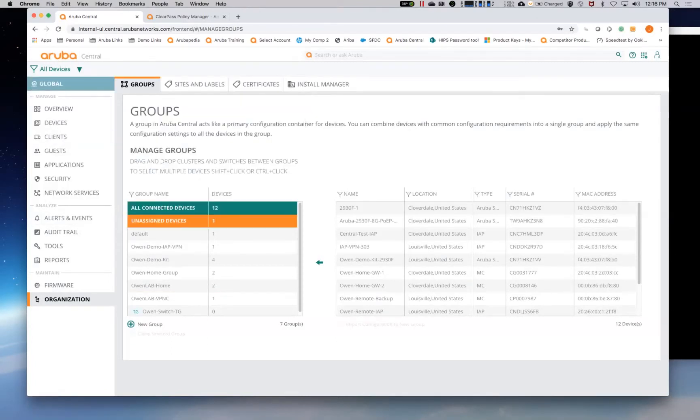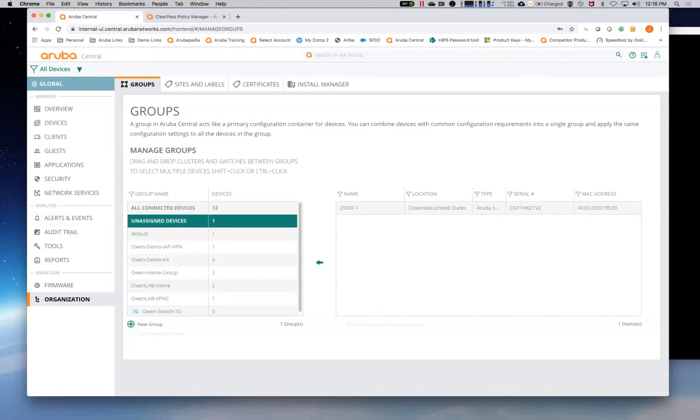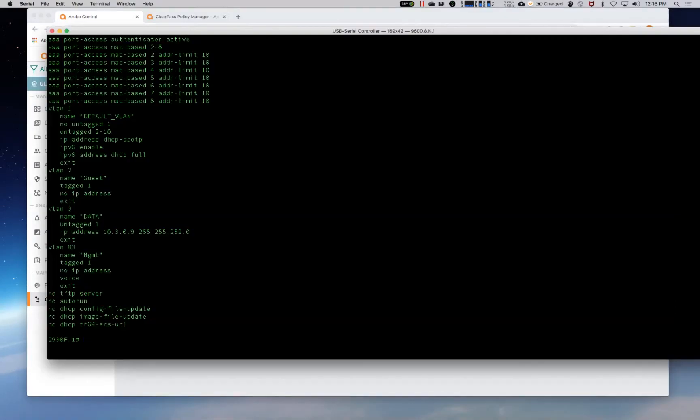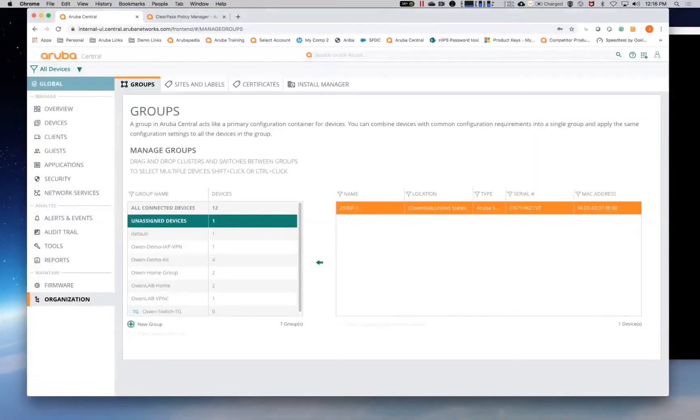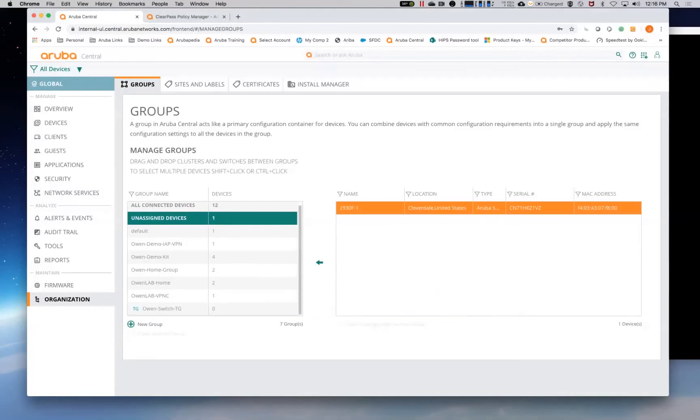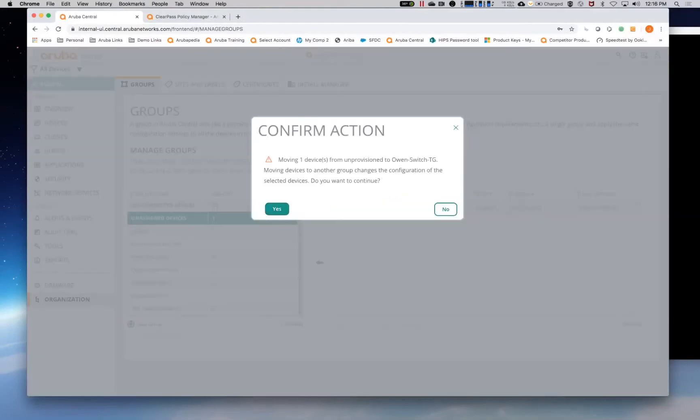That means it's expecting you to put it into the group that you want it to be in. So what we're going to do is we'll come in here. That's the unassigned devices group. And as you can see here, here's the 2930 F1, which matches the switch config we have right here.